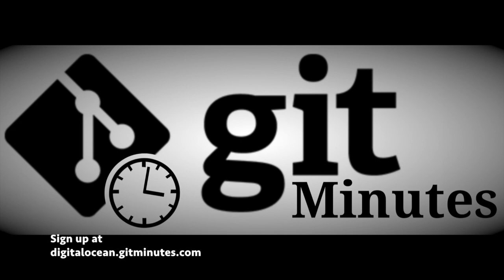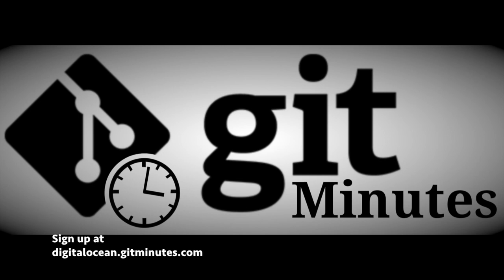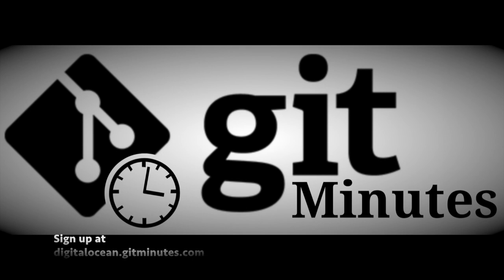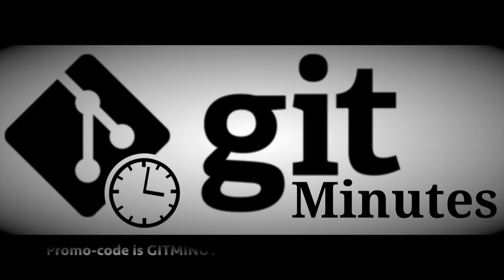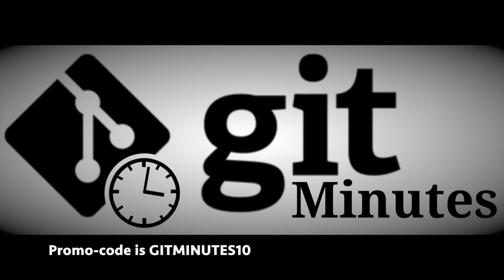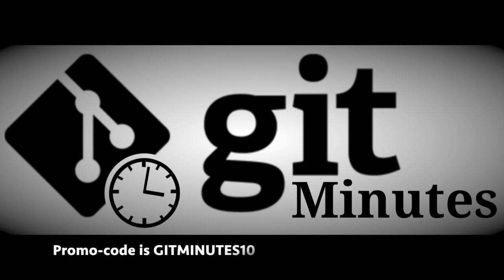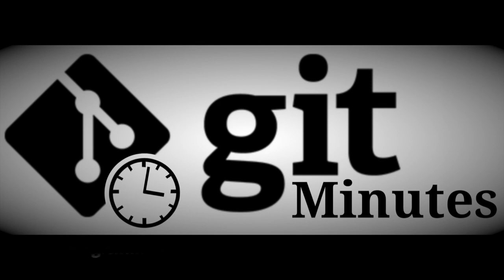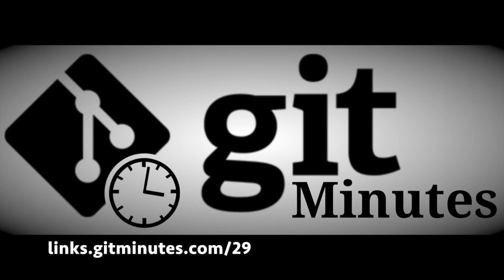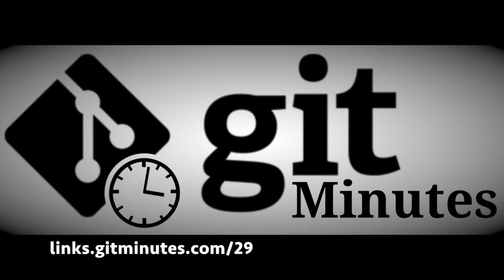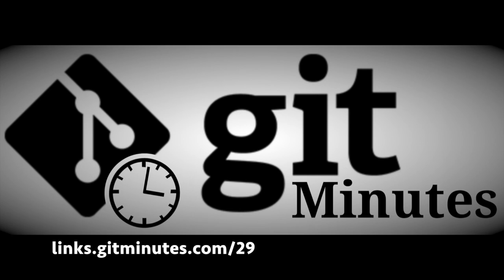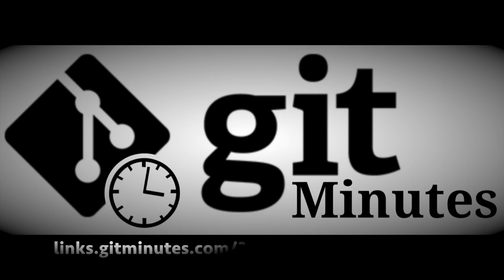So yeah, I hope you enjoyed the screencast. Make sure to head over to digitalocean.gitminutes.com, and there you can sign up for a Digital Ocean account using the promo code gitminutes10. You'll get a $10 credit, which should be enough to keep you going for a couple of months and play around with Digital Ocean. So thank you for watching.